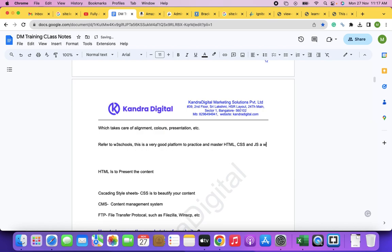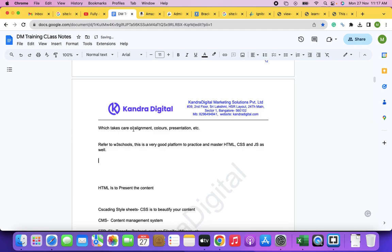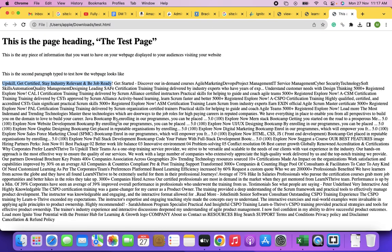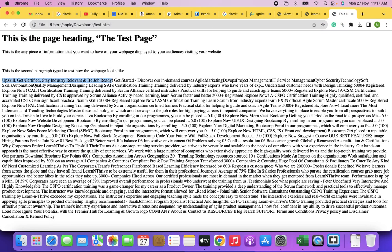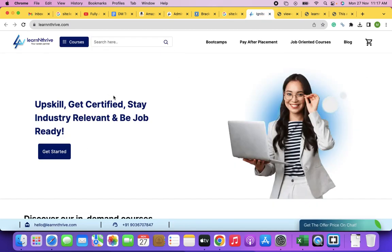So what do we understand now? HTML and CSS are used to present and beautify the content respectively. JavaScript is used to make the web page functional and interactive. Hence, modern web pages are a combination of HTML, CSS, and JavaScript.